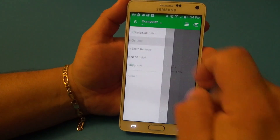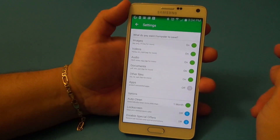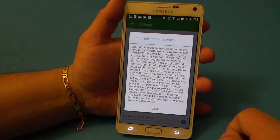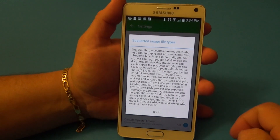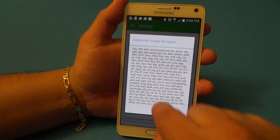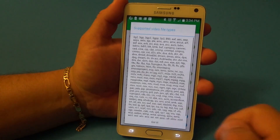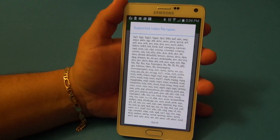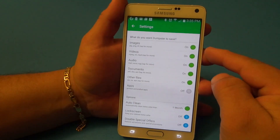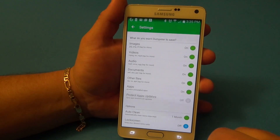You've got 'empty dumpster' here. Go to settings, because in settings we're going to choose what we want to save when we delete something. You've got images — if you tap on images, look at all the types of images it can save. And look at all the types of videos it can save as well.